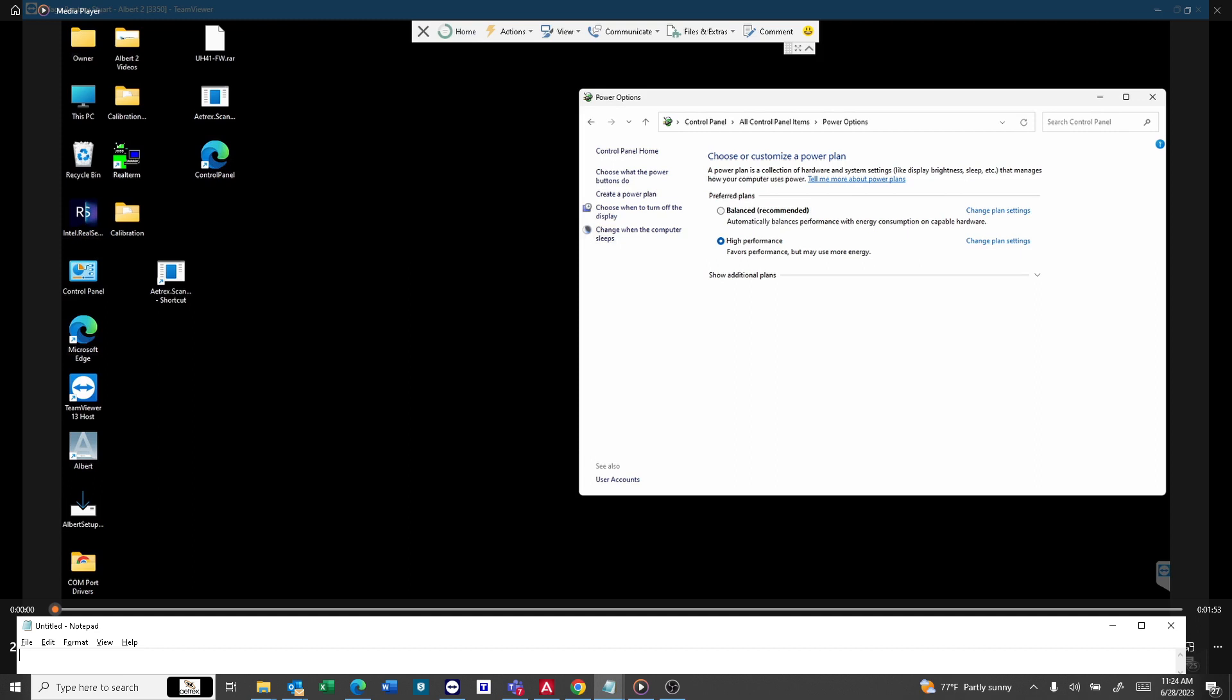Now, if you want to enable it, it's powercfg /h on. That's all it is. Have a nice day.